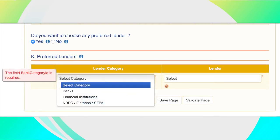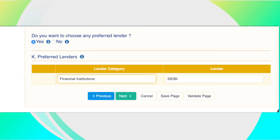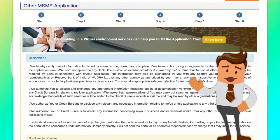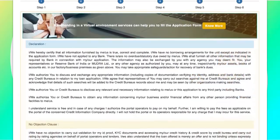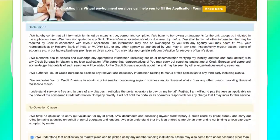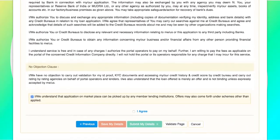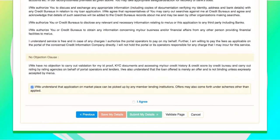The applicant can select the rating agency of which he or she possesses the rating report and upload the same. The applicant can select the checkbox in order to choose the preferred lender of his choice; as soon as the checkbox is activated, additional fields get activated. The applicant can select the lender category — which ranges from public sector banks to fintechs — and choose the lender which he or she prefers to get the loan sanctioned. Step 6 is the declaration, which you must read carefully and agree to all the clauses and terms.